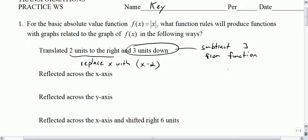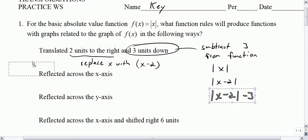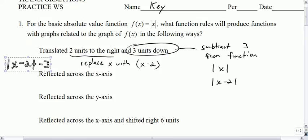So if you start with the absolute value of x, then replace x with x minus 2, and then subtract 3 from that, you will have the answer to the first one. Right there in yellow, you have the answer to the first one.